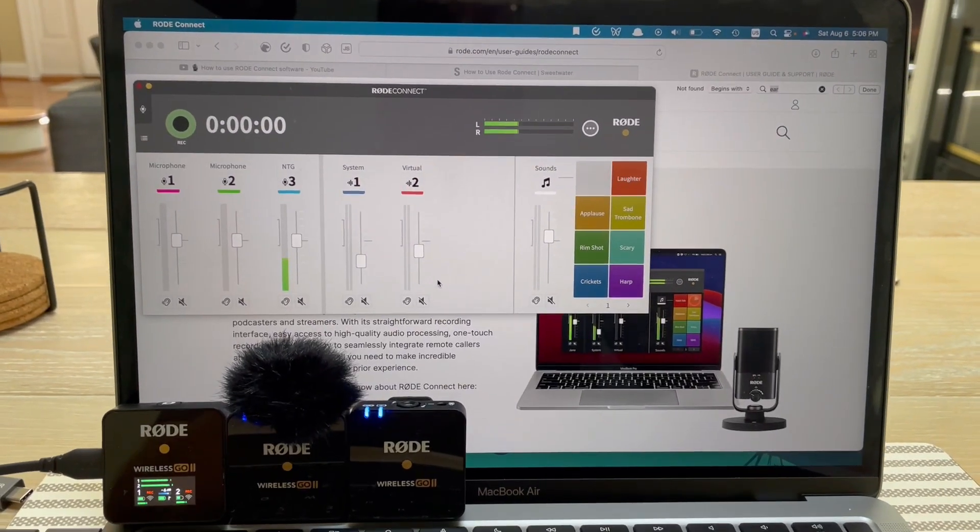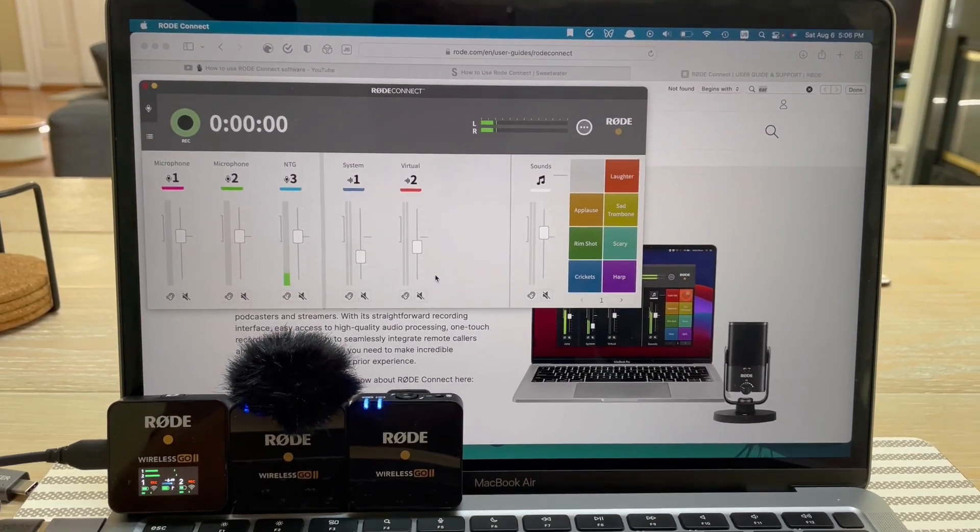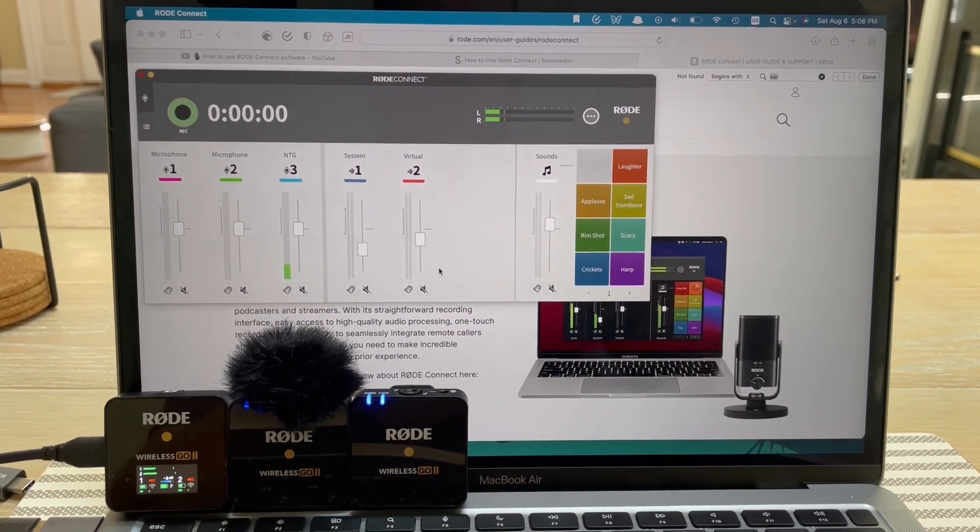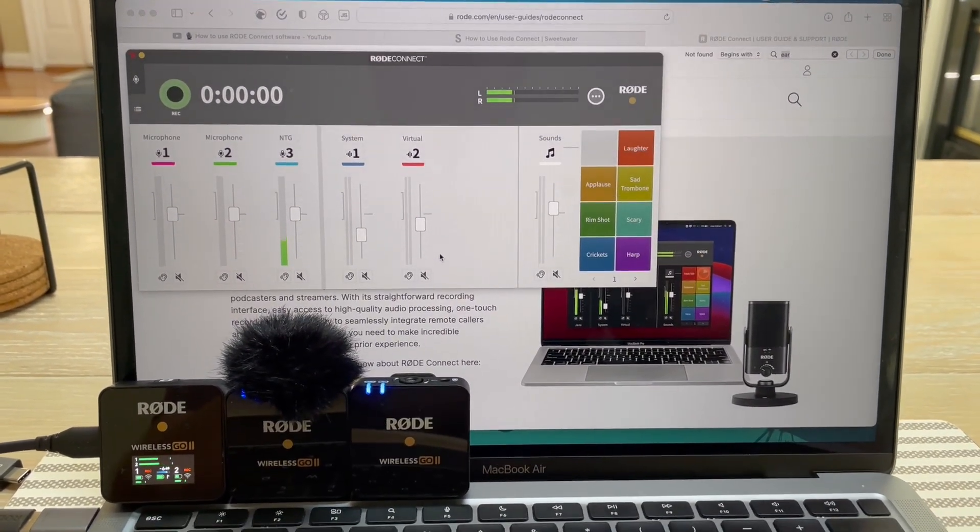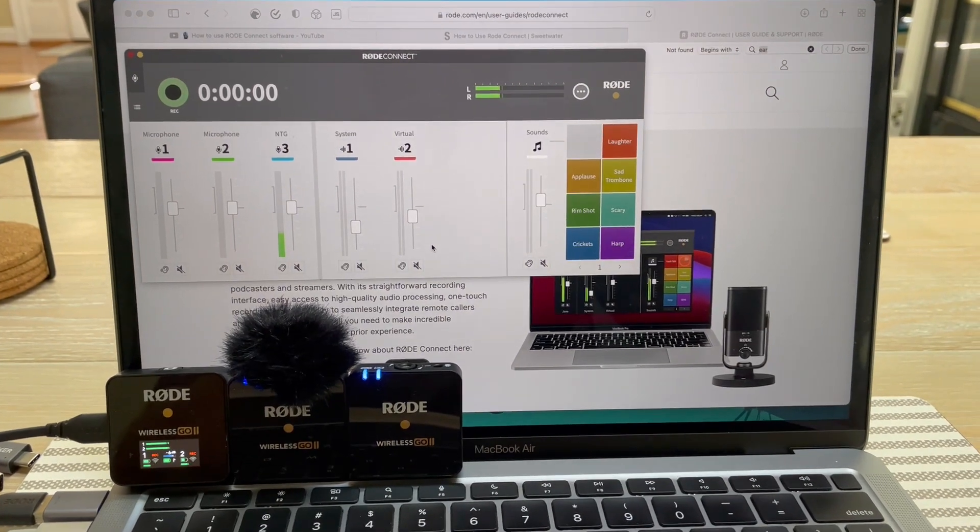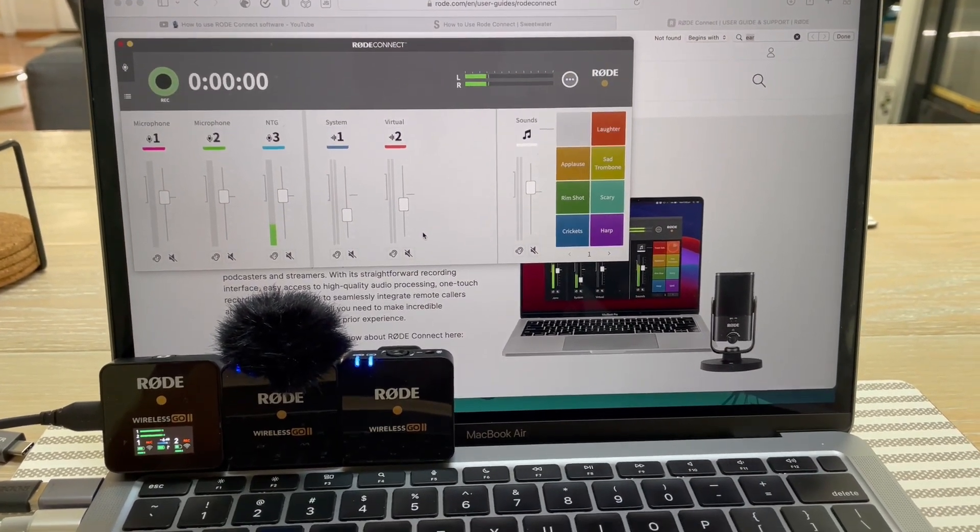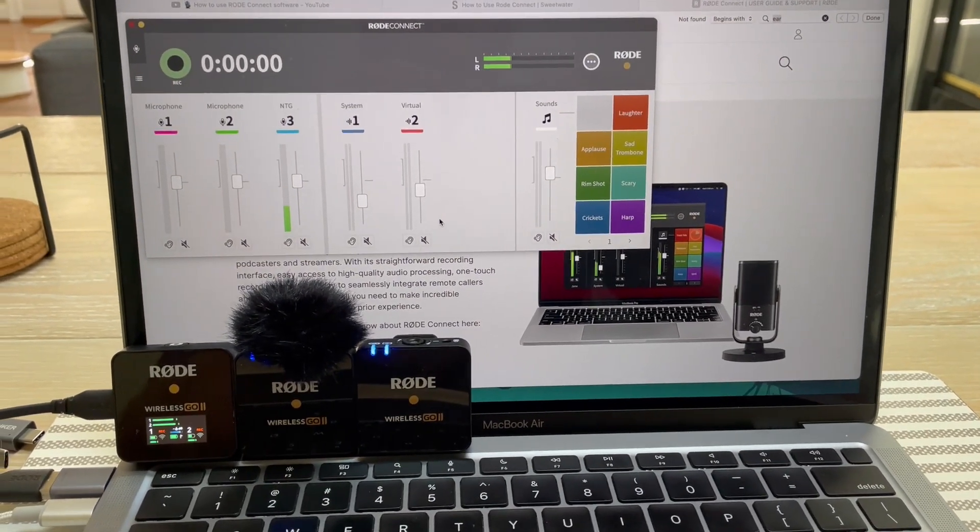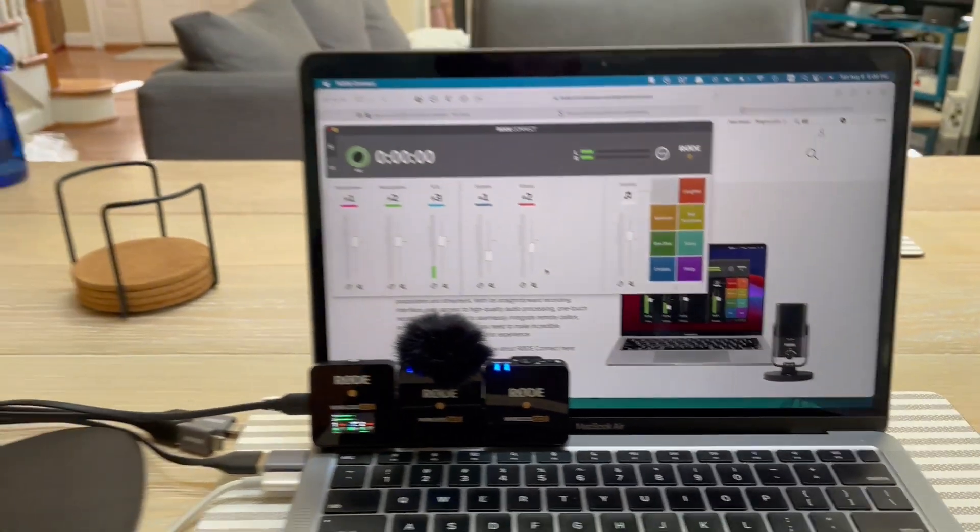Hey, so here's a problem I'm having with Rode Wireless Go 2 and Rode Connect, and this didn't used to happen, and I cannot figure this out.